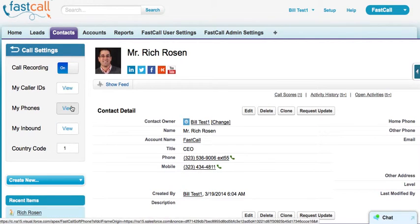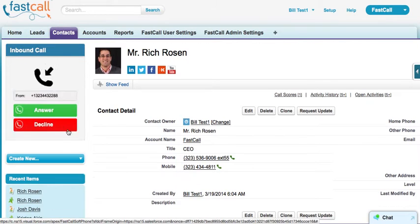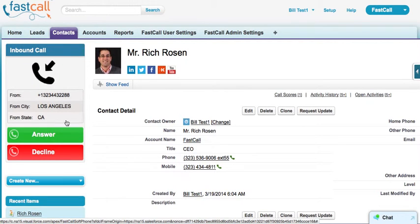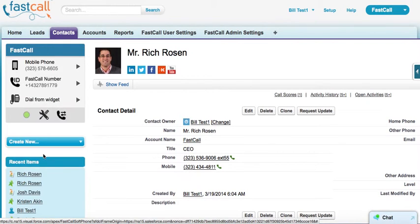The user can set her caller ID, pick her phone, and set up inbound. The inbound part of the application is optional — we have many subscribers who only use the application for outbound. But inbound is awesome: we log and score your inbound calls, capture your voicemail, and have missed call notification. On an inbound call, you'll see the caller ID, the city, and the state. I'll pop this right into voicemail.